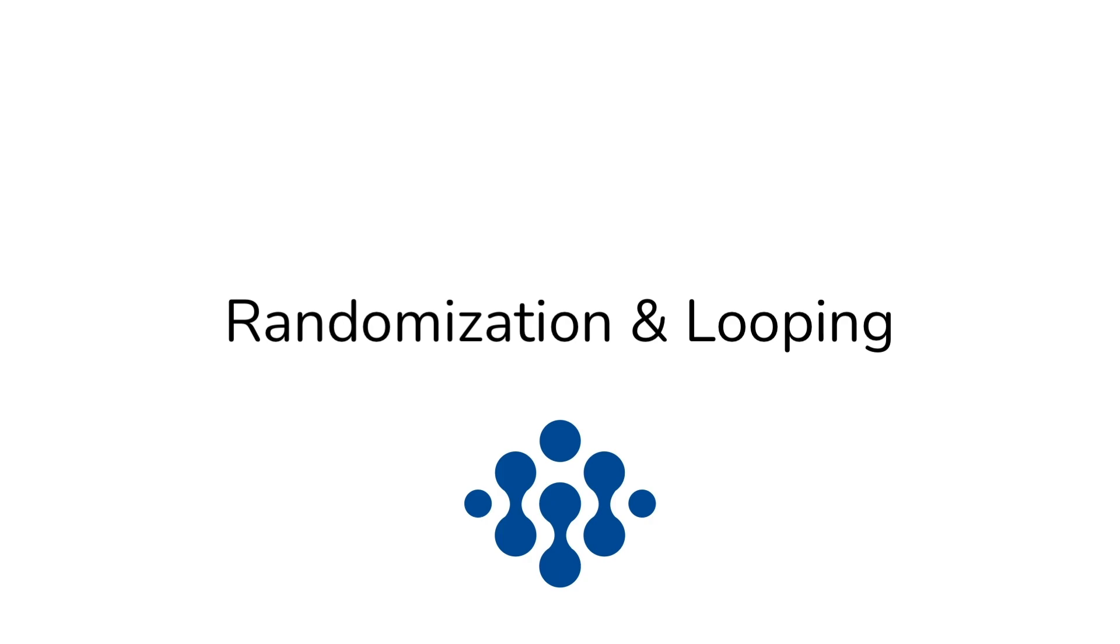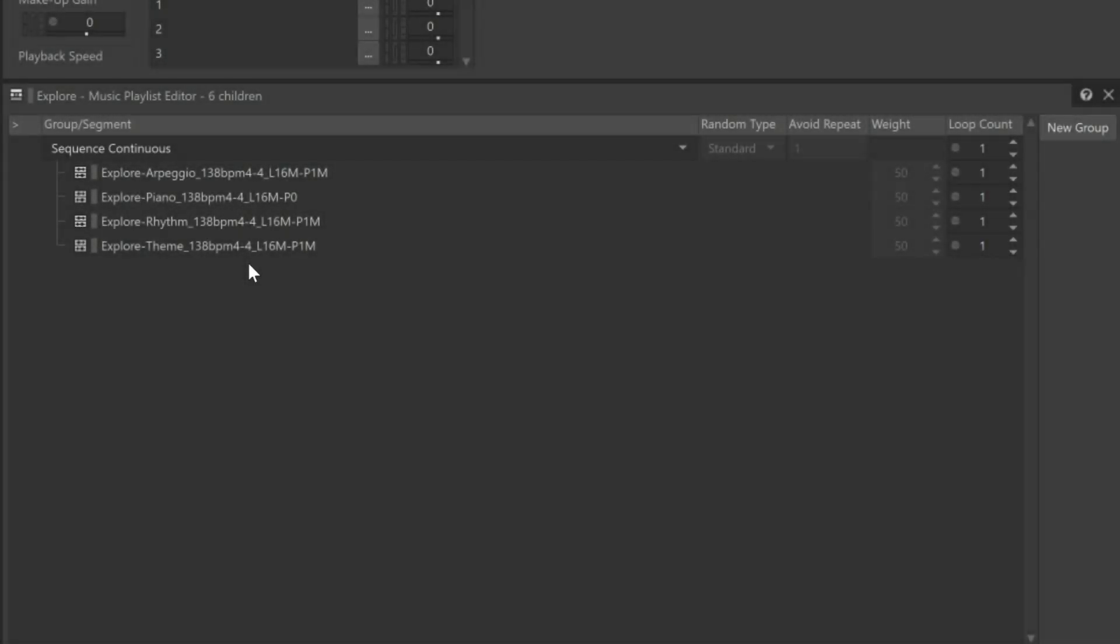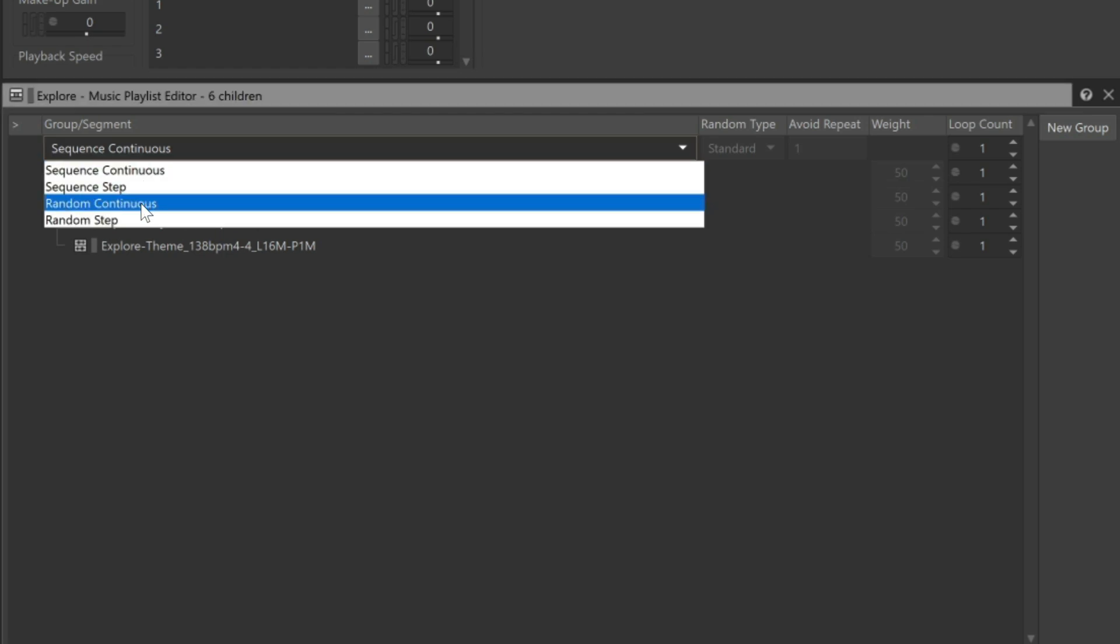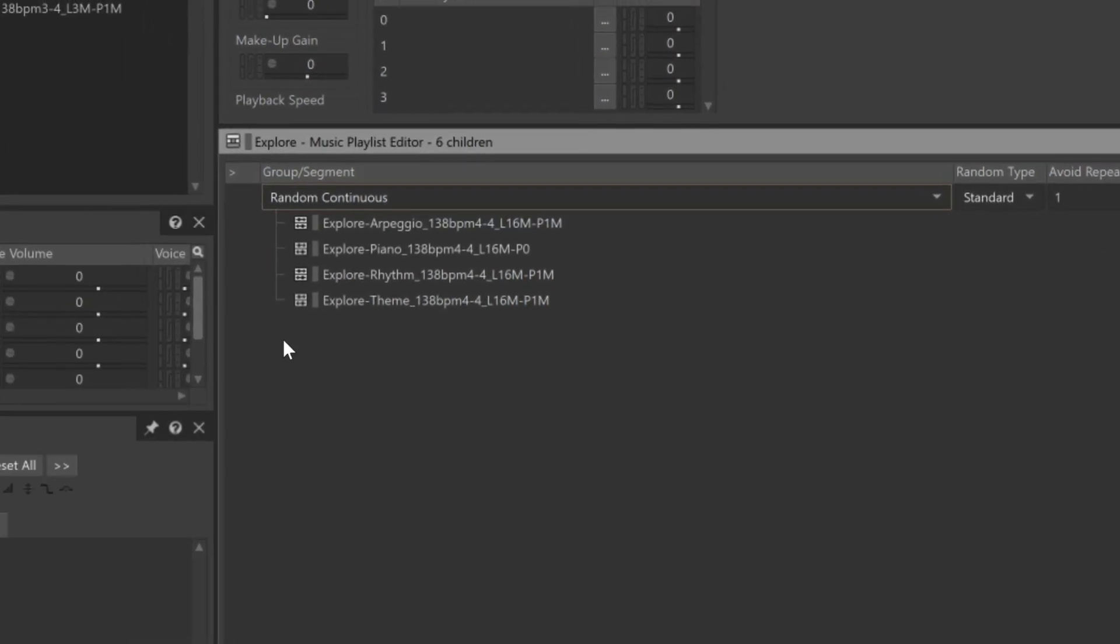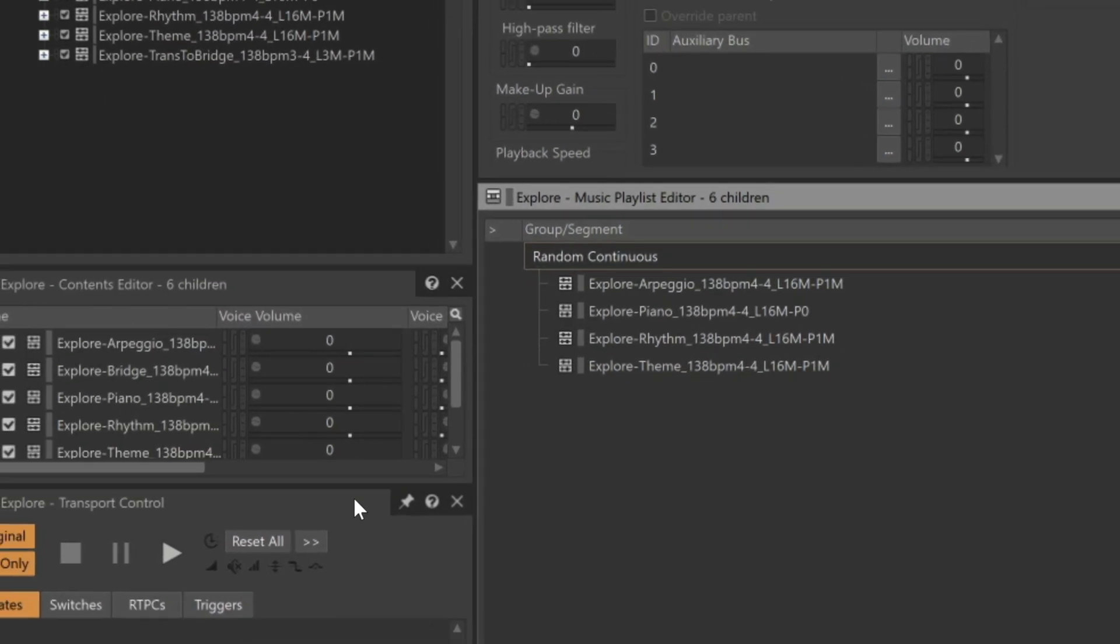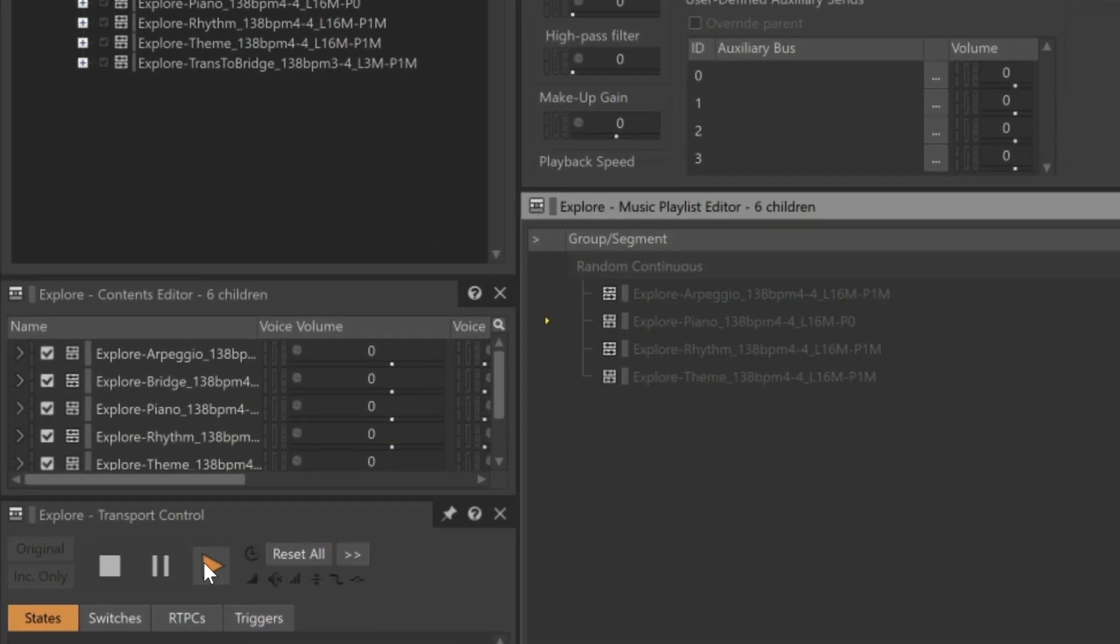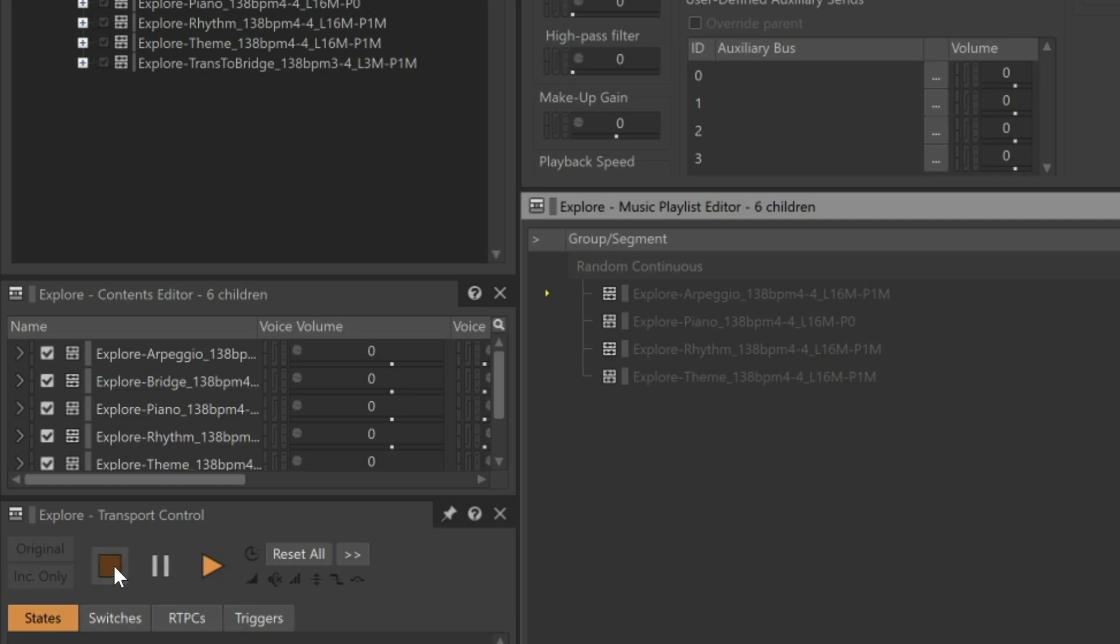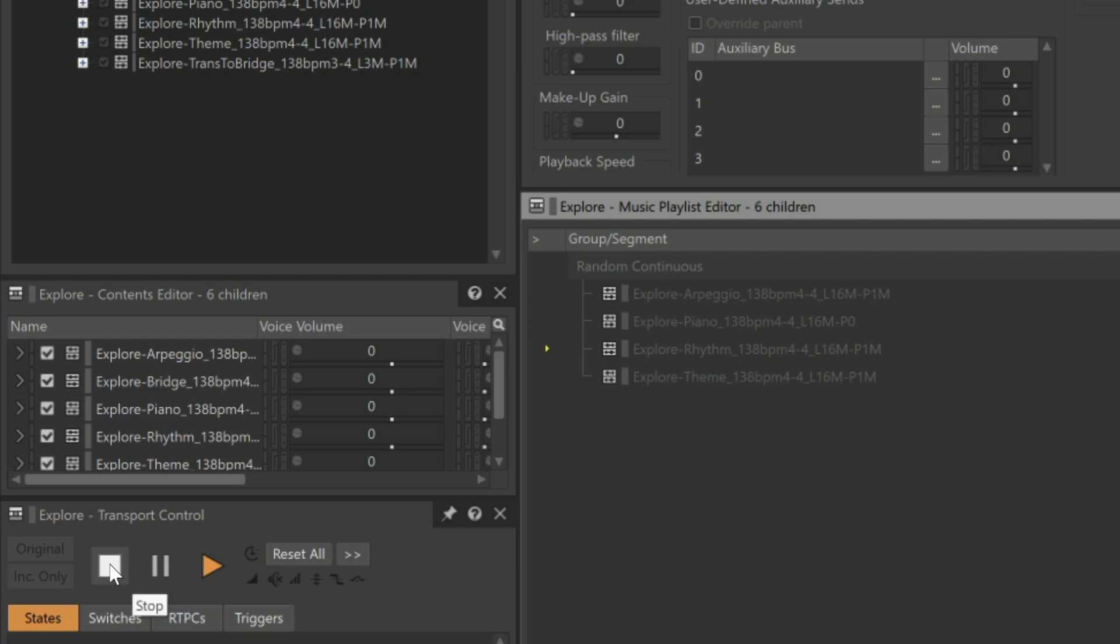It's easy to rearrange the order of music segments and still retain nice smooth transitions. In fact, we can have Wwise rearrange the segments on the fly for us by simply changing the group to Random Continuous. Now each time we play the Explore Music Playlist container, it will randomly choose one of the contained segments. So there, it chose Piano. Now it chose the Arpeggio. Now the Piano again. And this time, the Rhythm.